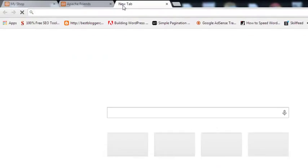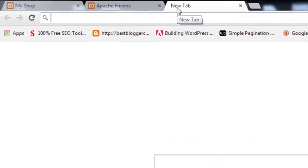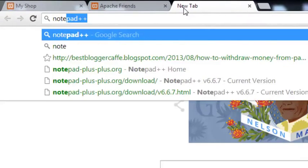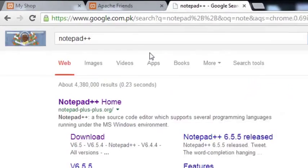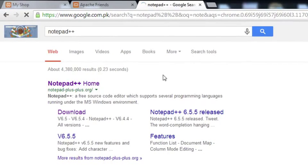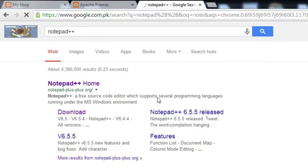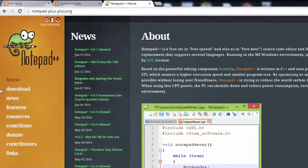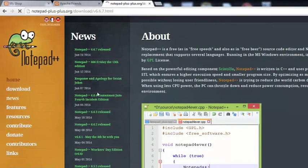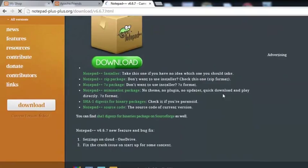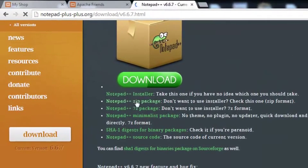Go to Google again and write 'Notepad++'. You will be taken to this website, notepad-plus-plus.org. Click it and the website will open. You can simply click this download option over here and download the installer version or ZIP package.